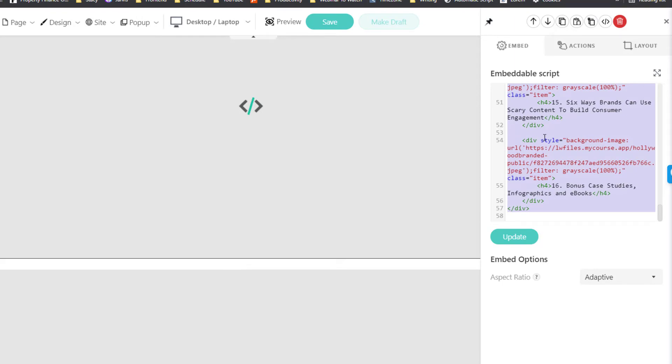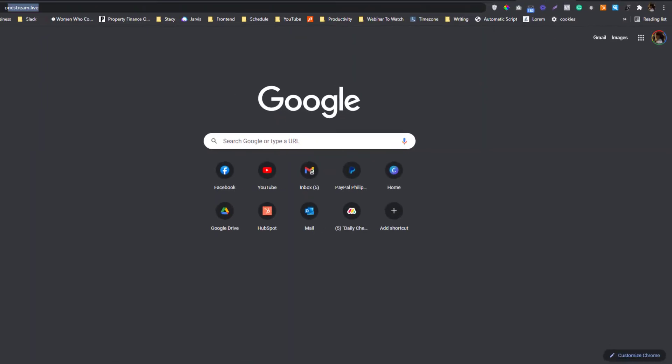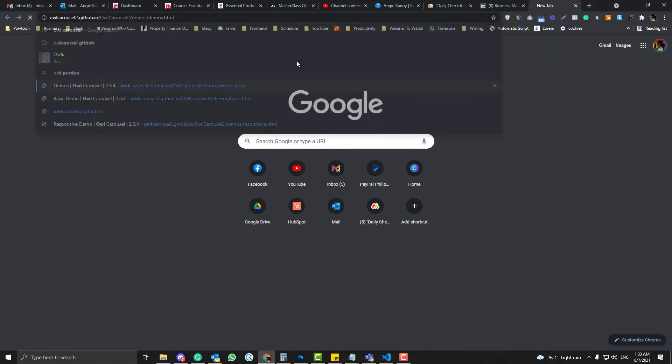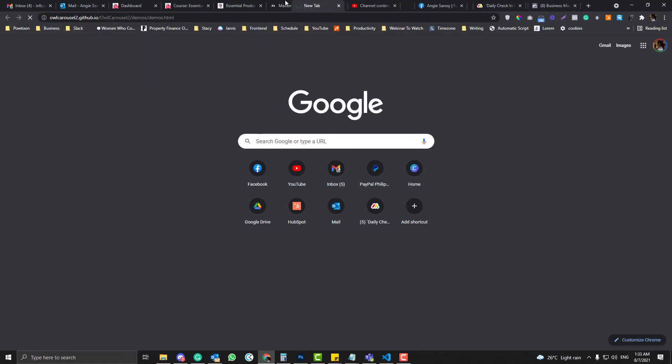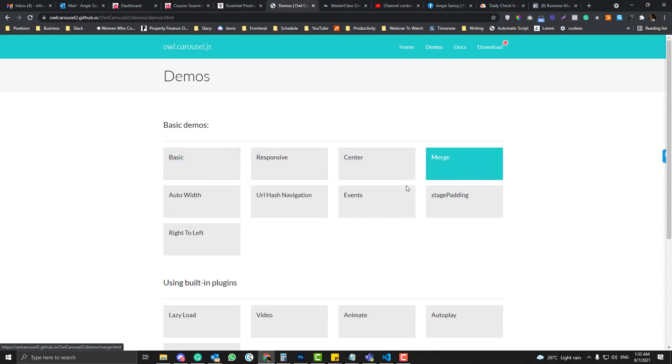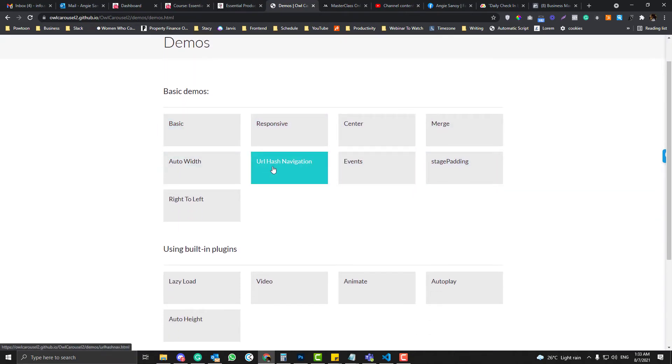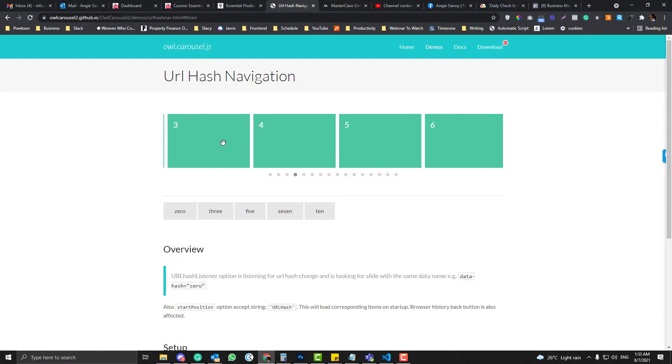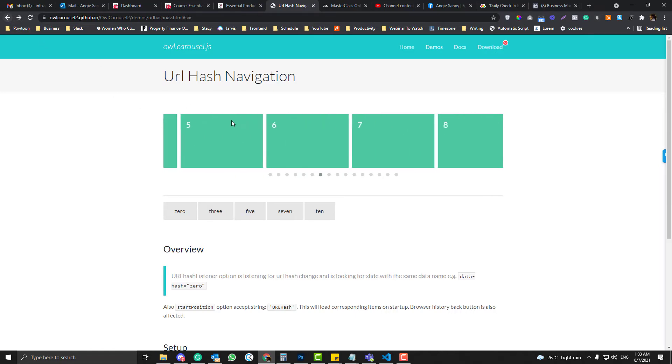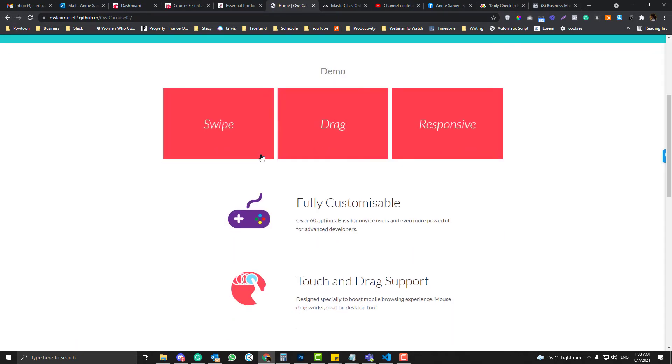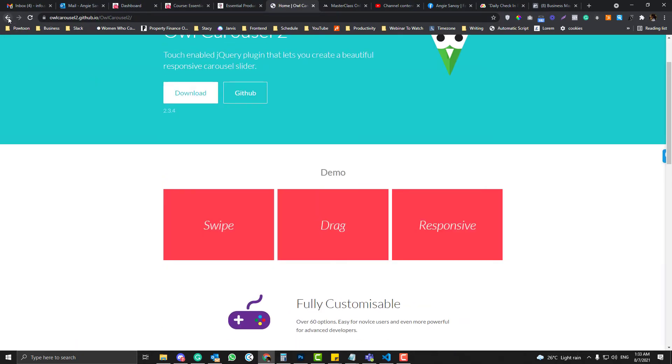And in the embed code, we need to paste this script. I'll show you what's the boilerplate of that script. Let me go into the Owl Carousel thing, and go into the basic demos.